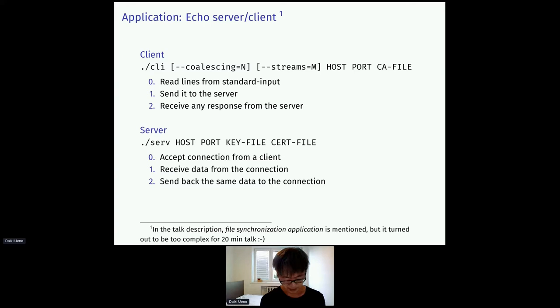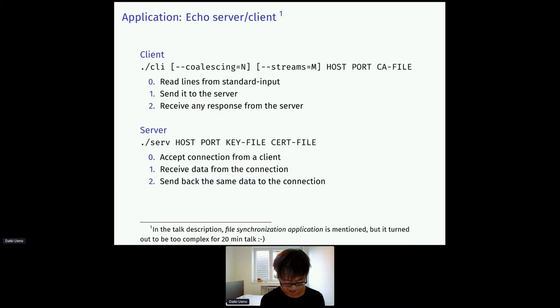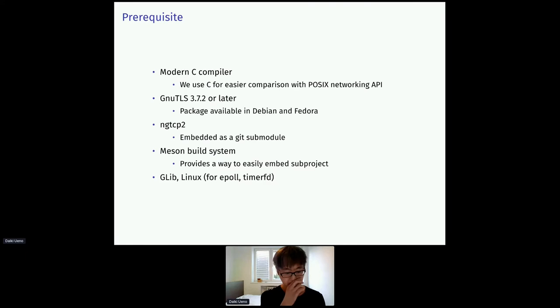So application. We use a simple echo server and client application as an example. I mentioned file synchronization application in the talk description, but it turned out to be too complex for this short talk. So I switched to a simple application. The echo application is quite simple. The client reads data from the standard input and sends it to the server. And the server sends the received data back to the client.